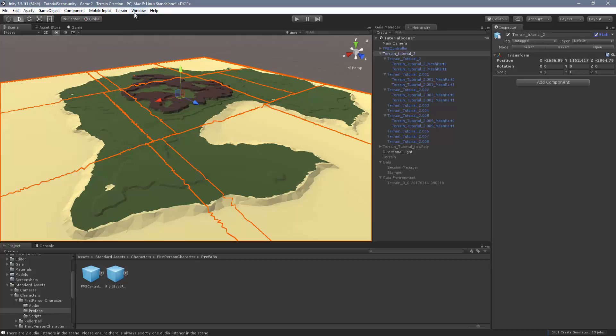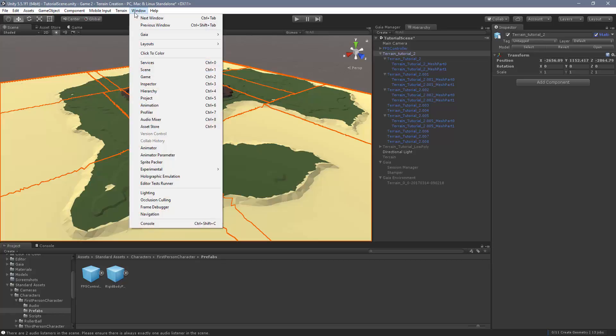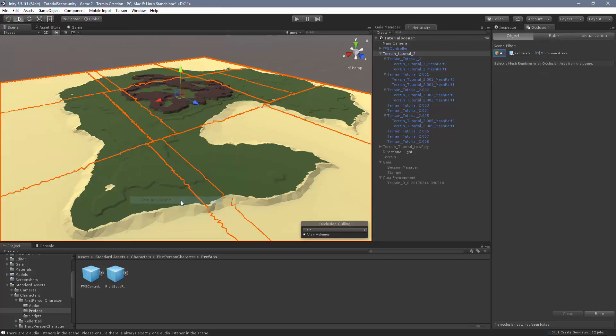And then we come up to window and we look down for occlusion culling. It's going to open up a new window over here next to our inspector.